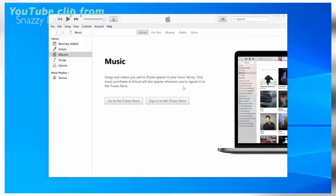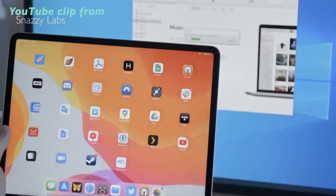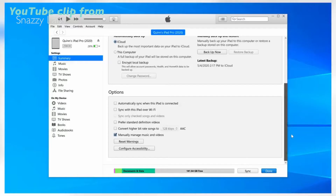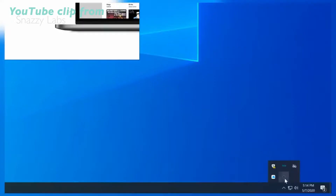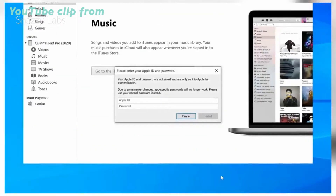Plug in your iOS device, open iTunes, click Trust on your PC and iOS device if prompted, and then enable iTunes Wi-Fi sync. Once that's done, click the AltServer icon and click Install AltStore, then choose your device.